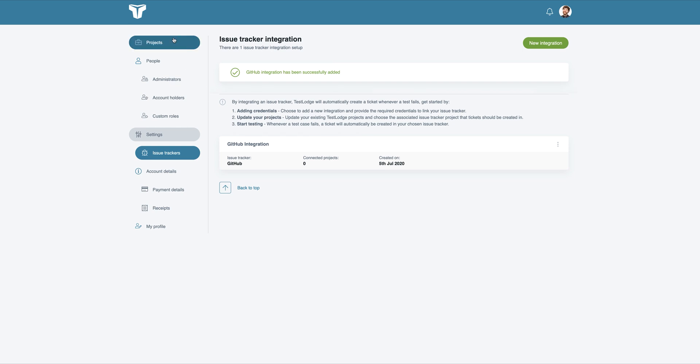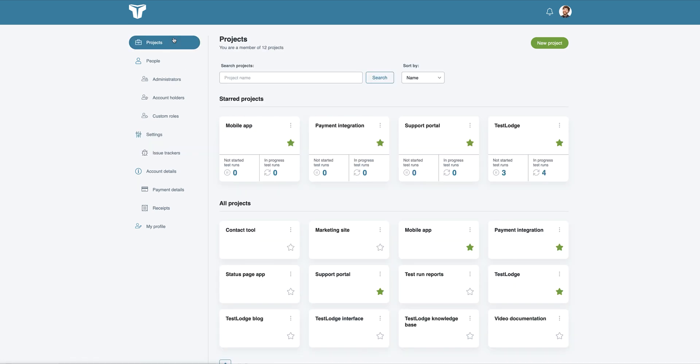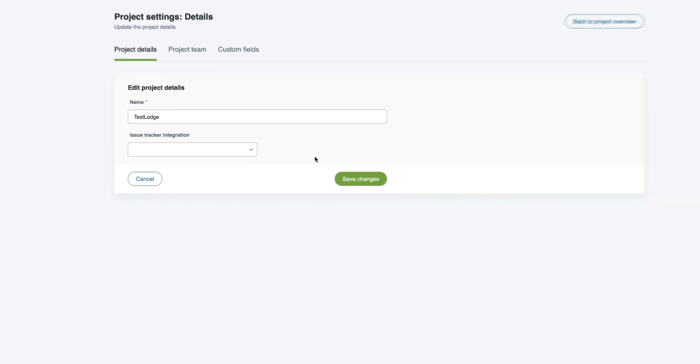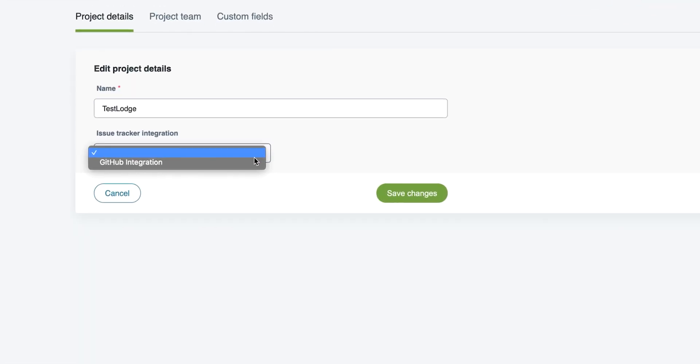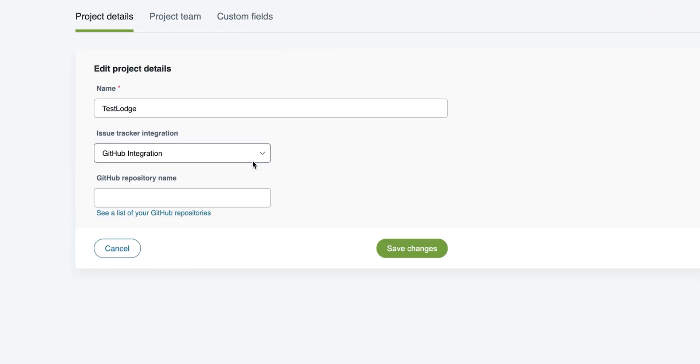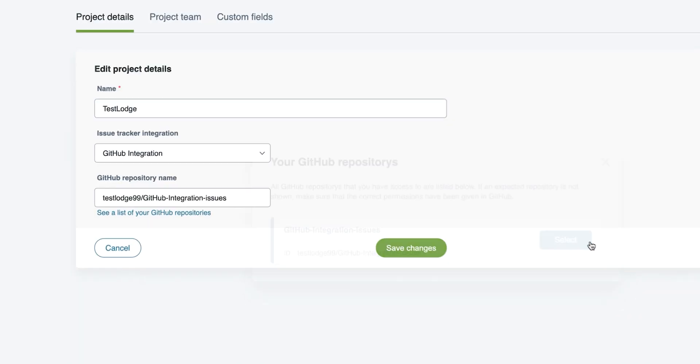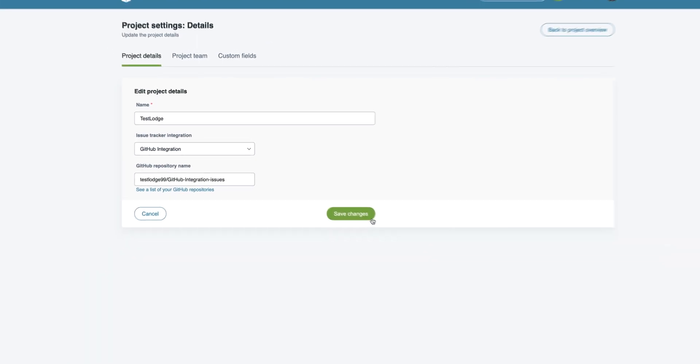From here, we need to associate a TestLodge project with a GitHub repository. This is where your issues will be created. To do this, edit a TestLodge project and select the GitHub integration that you just set up. Choose the correct repo ID from the list and save the changes.